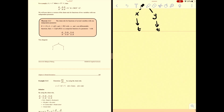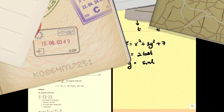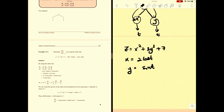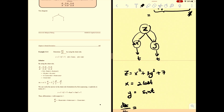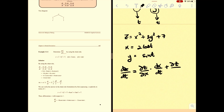Let's go to the example. You have z = x² + 3y² + 7, with x = 2cos(t) and y = sin(t). In order to find dz/dt, you must carefully check that z is in terms of two parameters x and y, and x and y are each in terms of the single parameter t. So you write: dz/dt = (∂z/∂x)(dx/dt) + (∂z/∂y)(dy/dt).